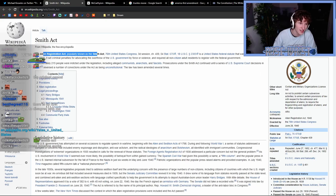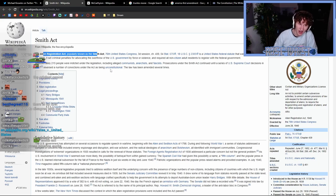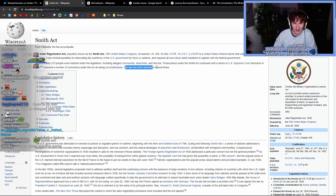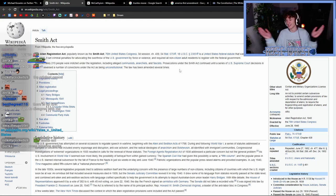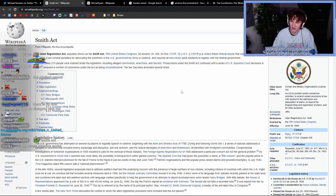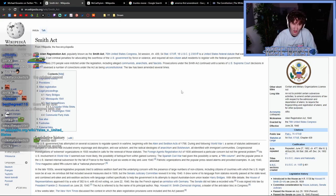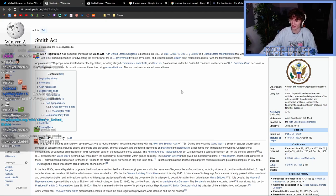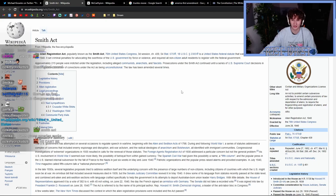Prosecutions under the Smith Act continued until a series of U.S. Supreme Court decisions in 1957 reversed a number of convictions under the act as being unconstitutional. The law has been amended several times. Damn, good one Michael Knowles. You literally link a law that was reversed and was amended on account of the fact that it did violate the First Amendment.